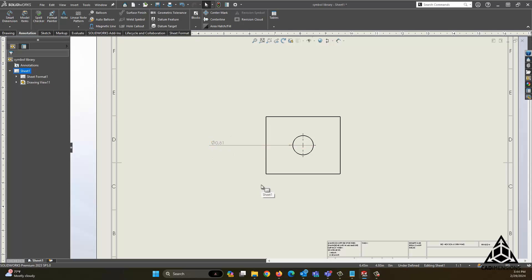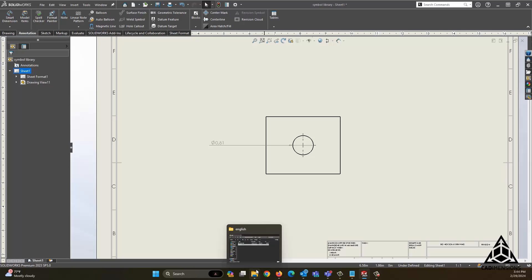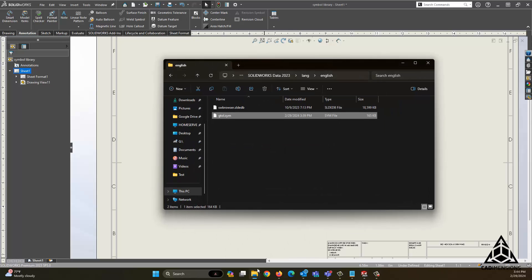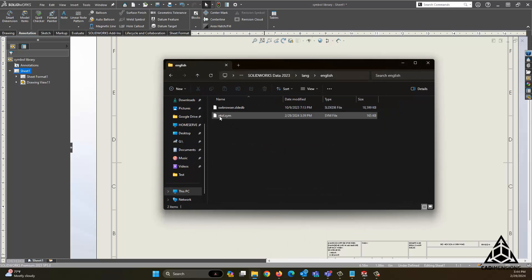The file that drives these symbols is here — it is the gtol.sym file.